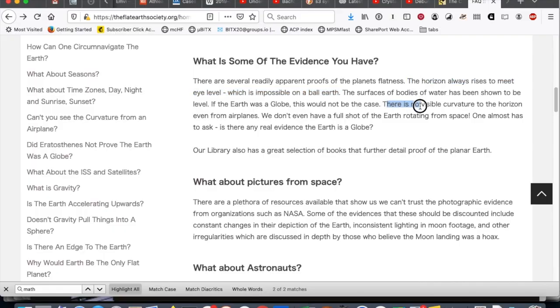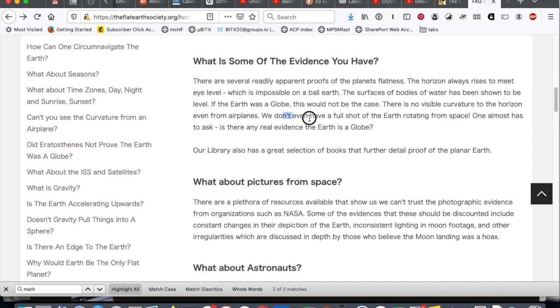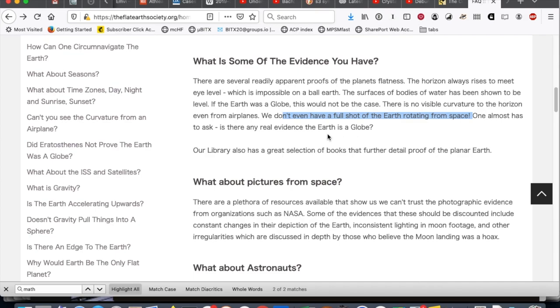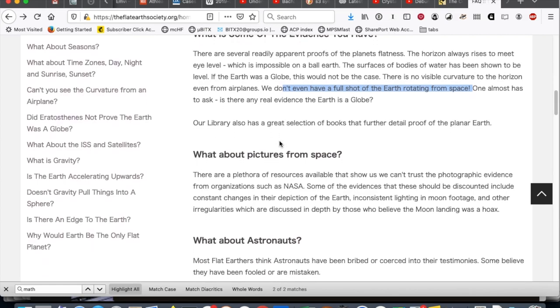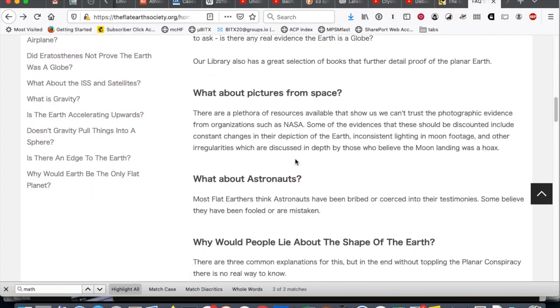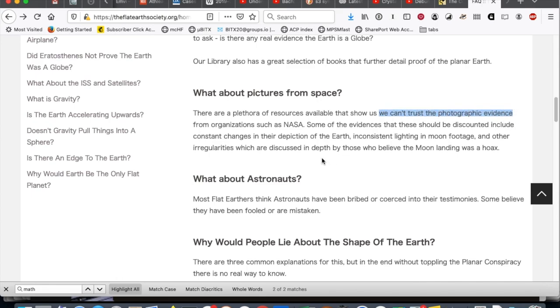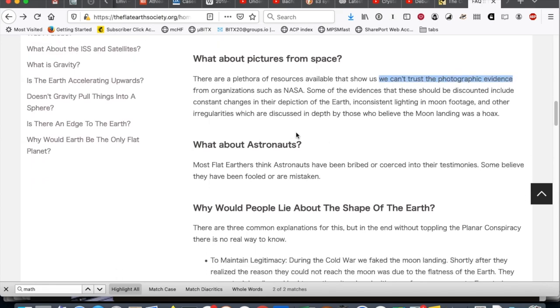There's no visible curvature to the horizon, even from airplanes. Remember that in a minute here. It says we don't even have a full shot of the Earth rotating from space. So, A, that has nothing to do with whether the Earth is flat or not. B, you do understand that the Earth takes 24 hours to rotate, right? So, from space, you'd have to find a place where you could stay in one position above the rotating Earth for 24 hours. It doesn't work like that. It's just a silly thing to say. Okay, what about pictures from space? We can't trust photographic evidence. Okay, you did a good job making your case here, guys.